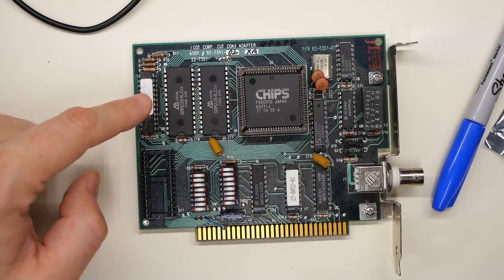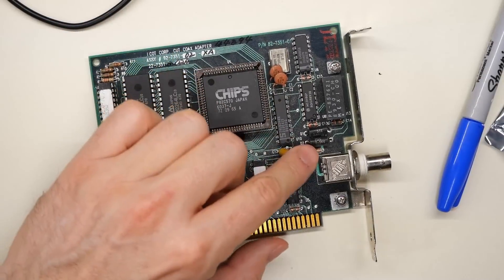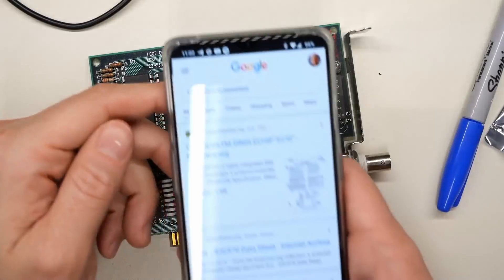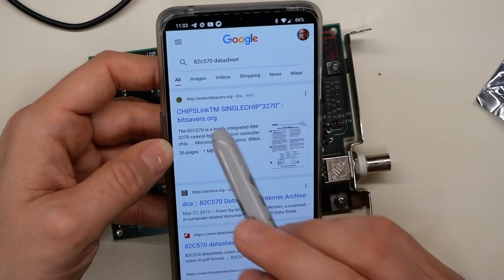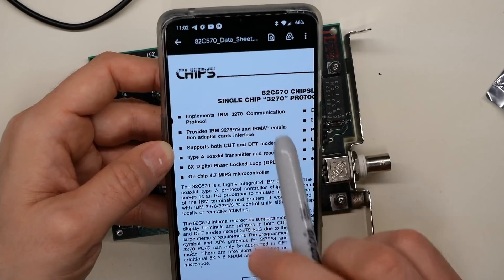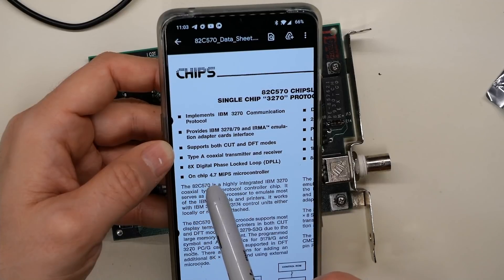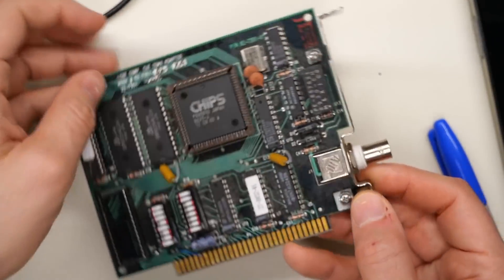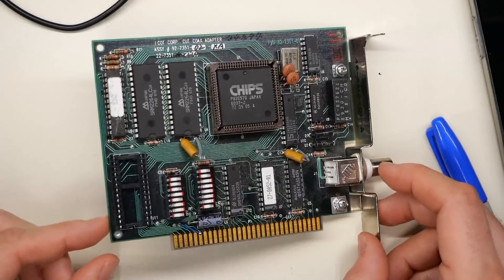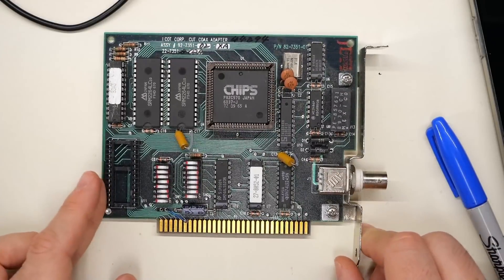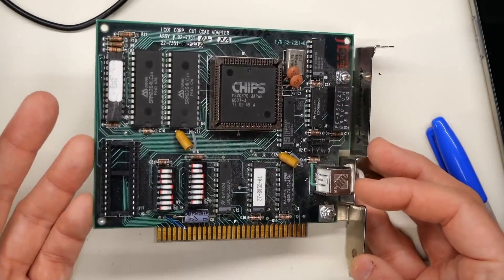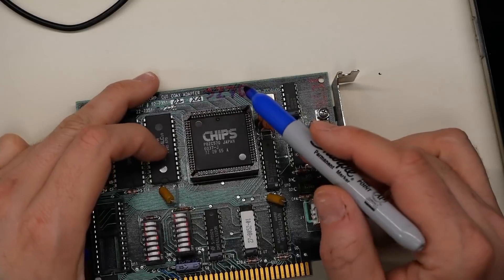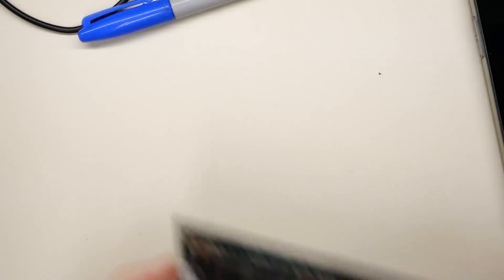Now the main IC is a chips 82C570. And there's a whole lot of switches here. I think what this is, is this is something similar to what I got on another mail call episode recently. I think this is an IBM 3270 card. I just did a quick Google search. And yeah, look chips link, single chip 3270 bit savers. This is the data sheet here. Implements the IBM 3270 communication protocol. There it is. On chip 4.7 MIPS microcontroller. Very fancy. So kind of amusing to have gotten two 3270 cards relatively recently. I don't remember where that card was that I found, but I definitely had another one of these. So now there's two. I certainly won't be hooking up to any 3270s anytime soon. So if anyone can think of a cool use for a card like this, please let me know. I'm just going to write 3270 up at the top here so I can remember that that's what this is.